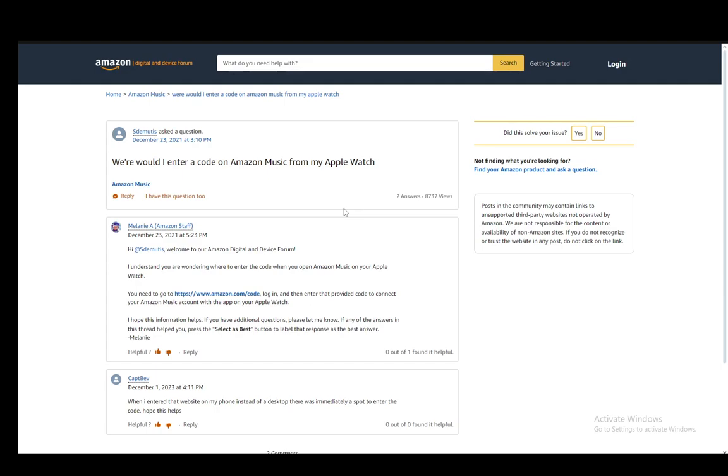For this tutorial I'll be using this example on the Amazon forums in which a person is trying to connect it to the Apple Watch and I'll be explaining how you can do that very easily using this first Amazon staff response, so let's go over it really quickly.